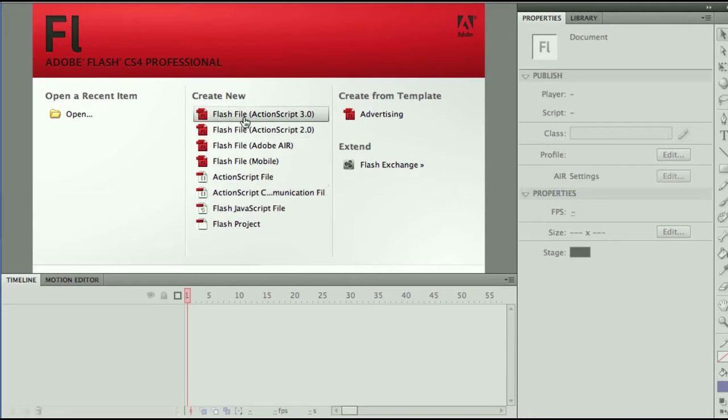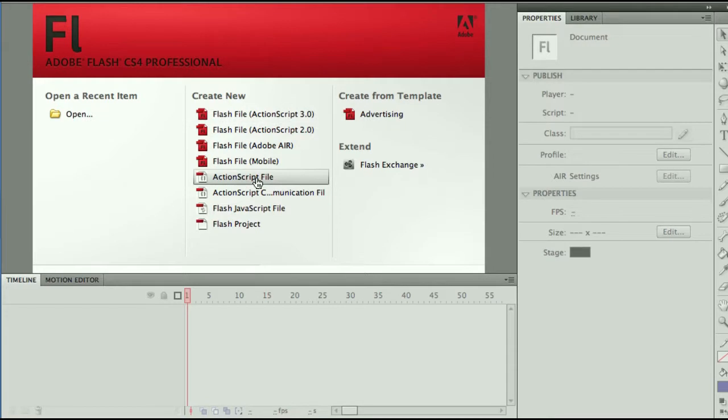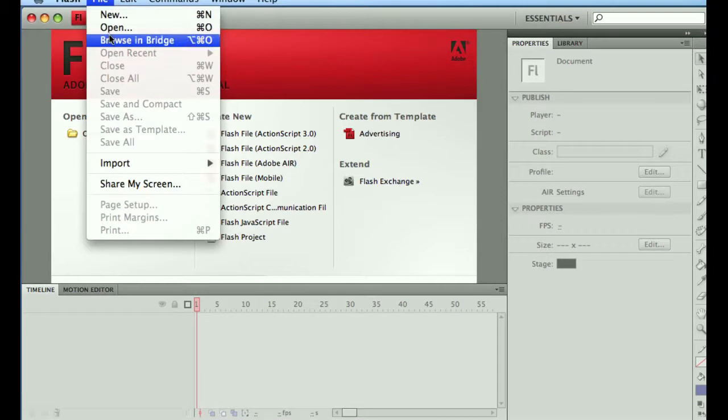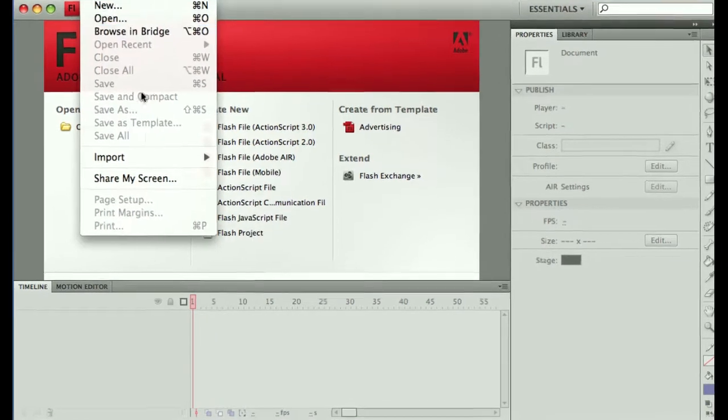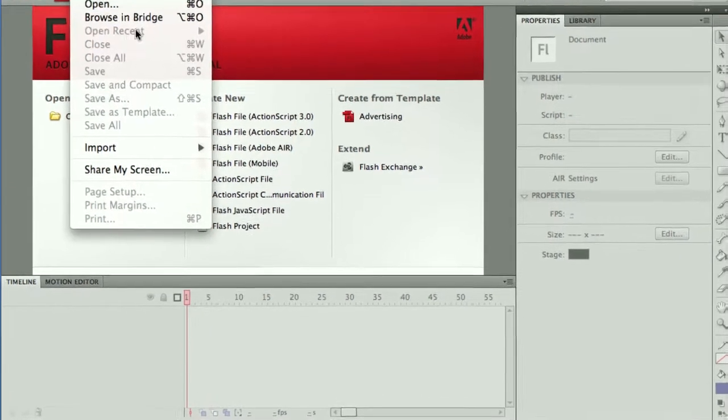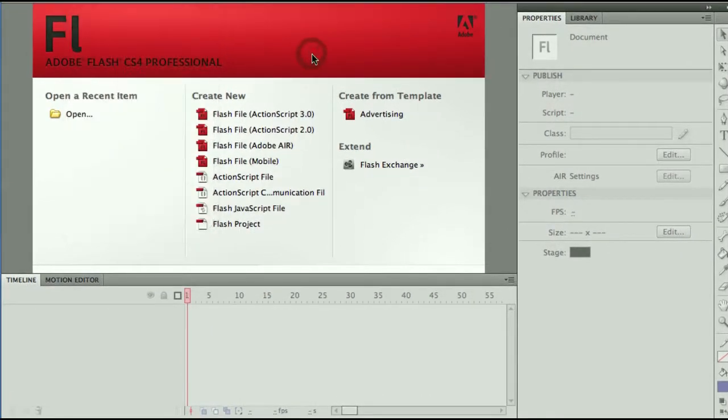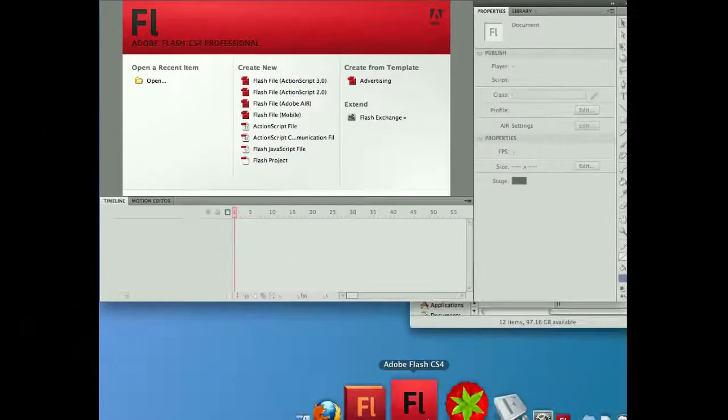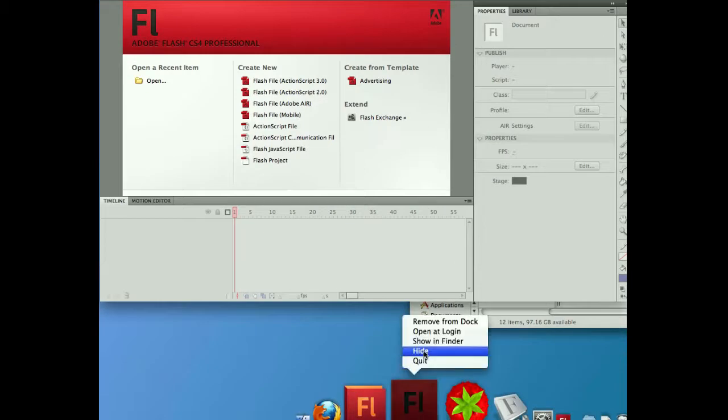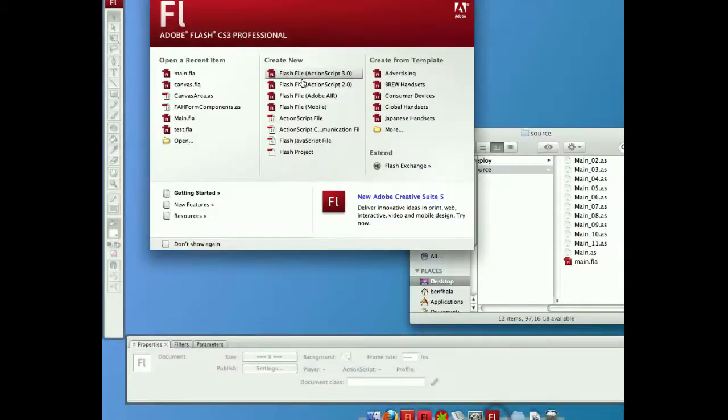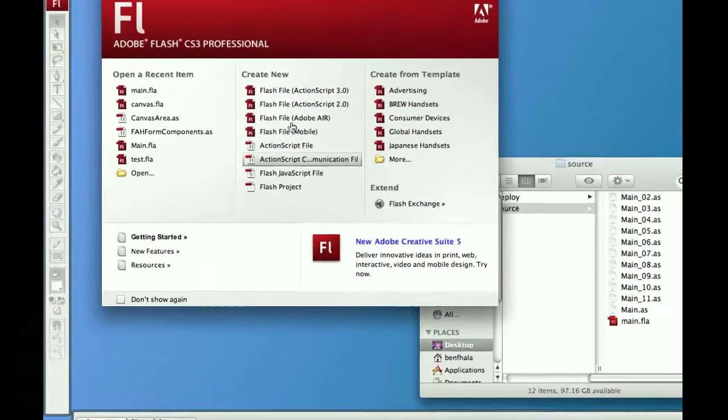You got your AS3 file, which creates your FLA. You got your ActionScript file, which creates your AS file. Same deal. You could always create a new file. You could open. I don't have any recent files, so we can't see any recent here. And let's see how it looks like in CS3. Let me hide CS4. And in CS3, same thing. The layout is completely different.